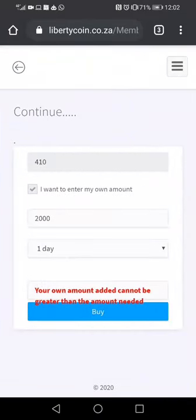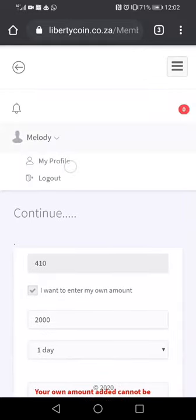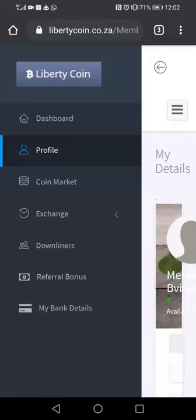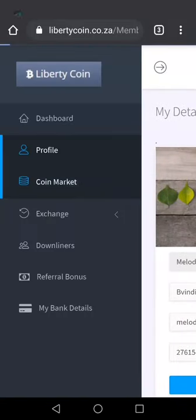We can see that these coins have already been bought by someone, so we are going to go back to the dashboard and then back to the Coin Market.